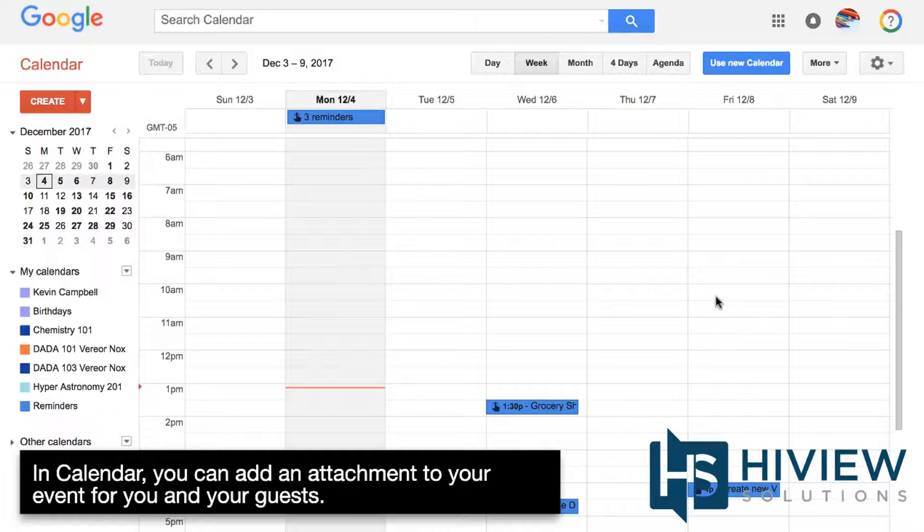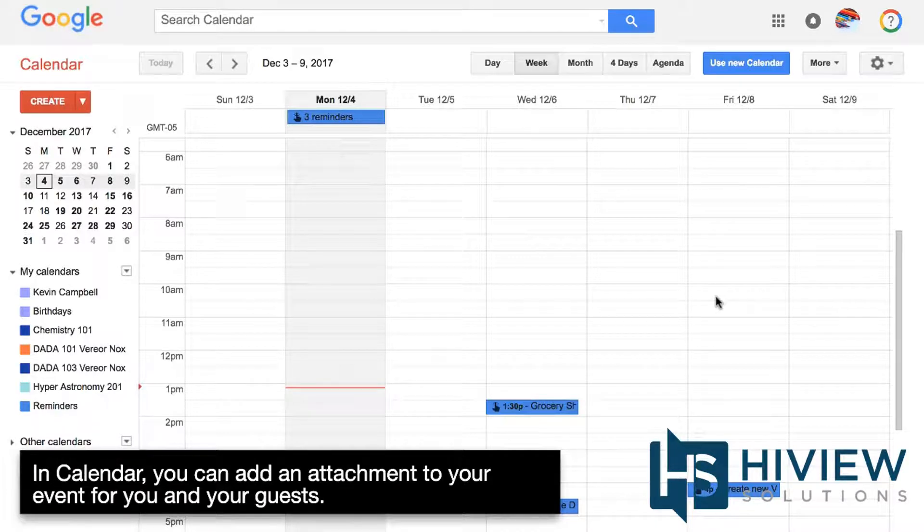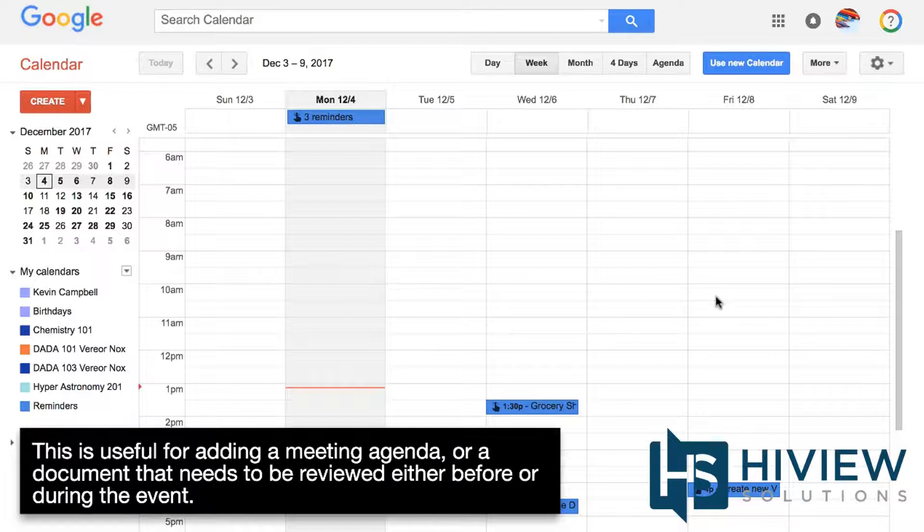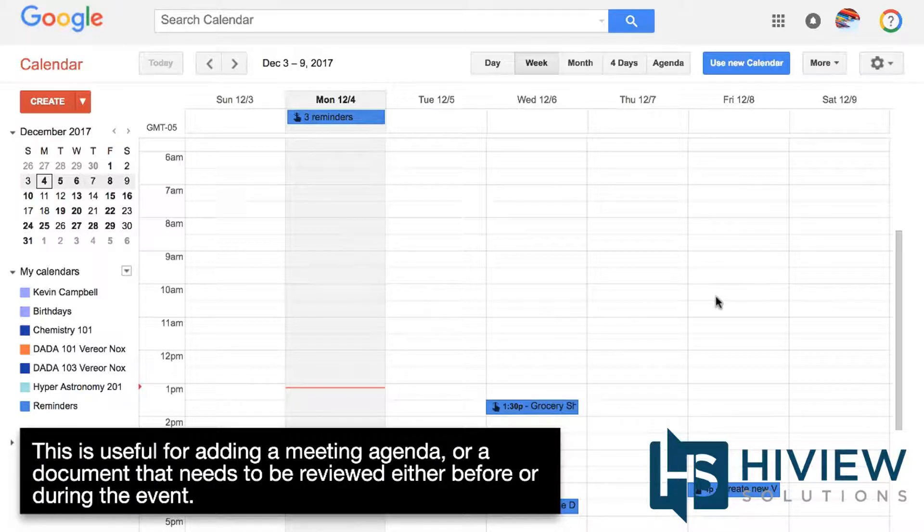In Calendar, you can add an attachment to your event for you and your guests. This is useful for adding a meeting agenda or a document that needs to be reviewed either before or during the event.